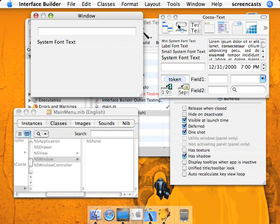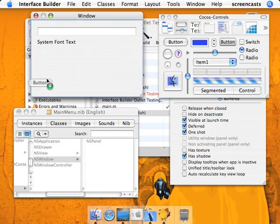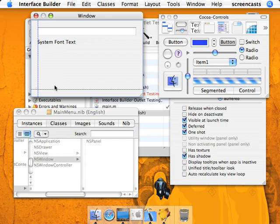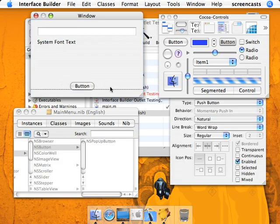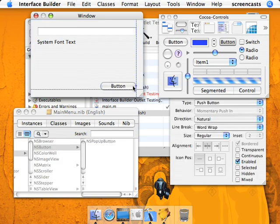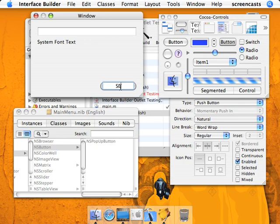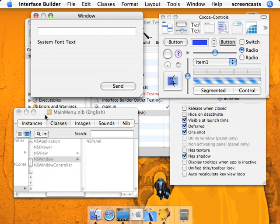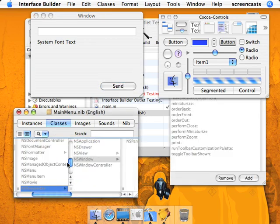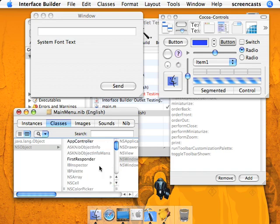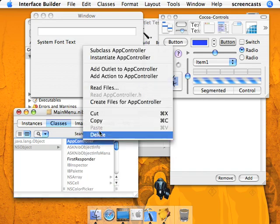We're going to also add a button here, put it on the right side. And we'll just make it send. So last time, we'll instantiate the app controller class.